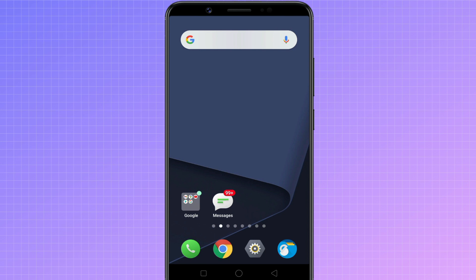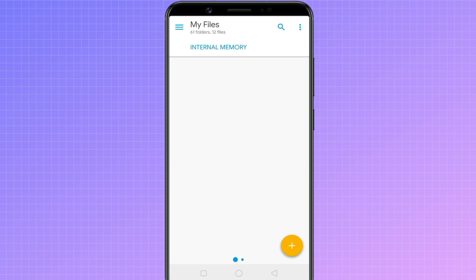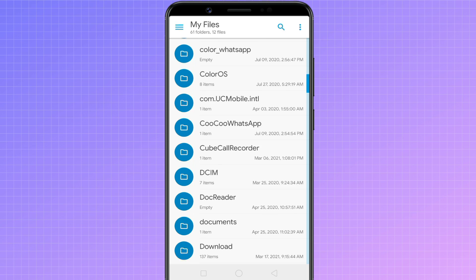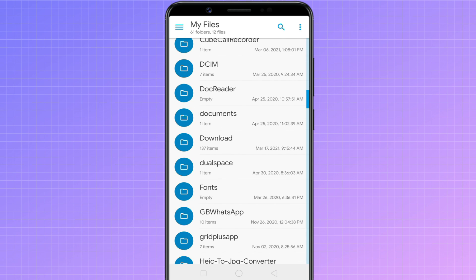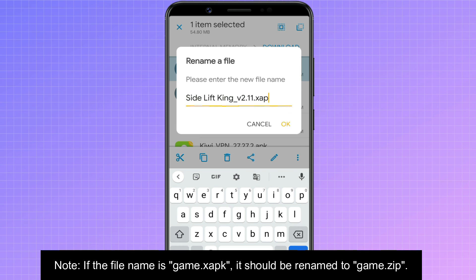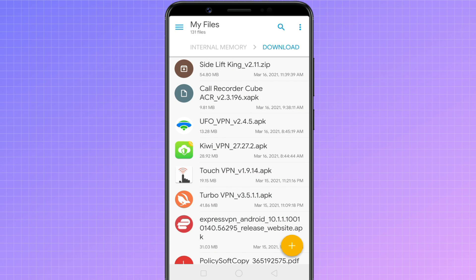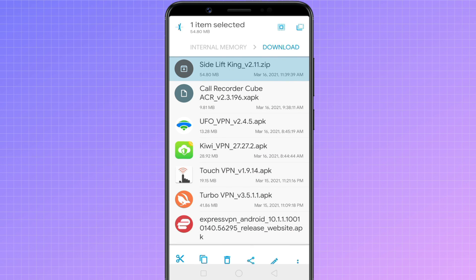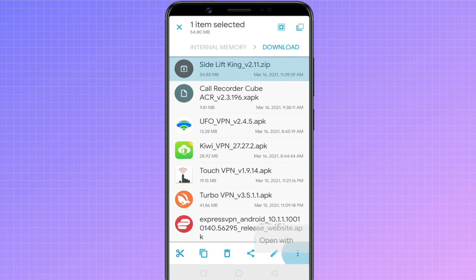If you want to avoid installing an additional app just to install xapk files, this is the best method to go about it. Open file manager and find the xapk file that you have downloaded. You just need to rename the extension to zip.